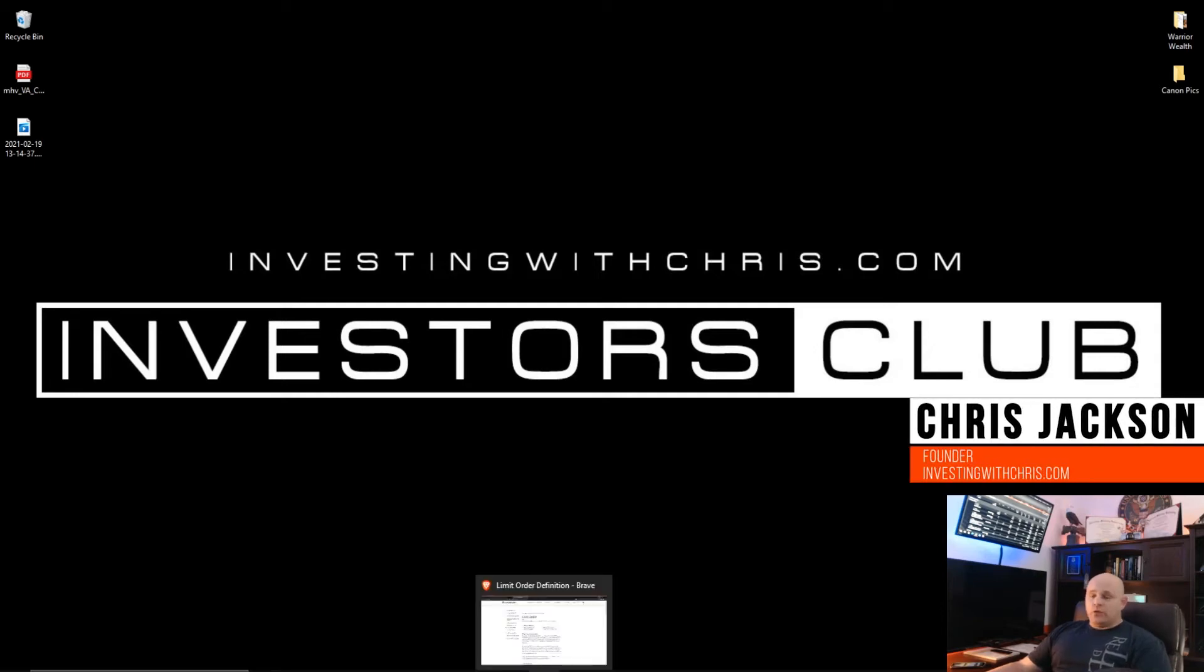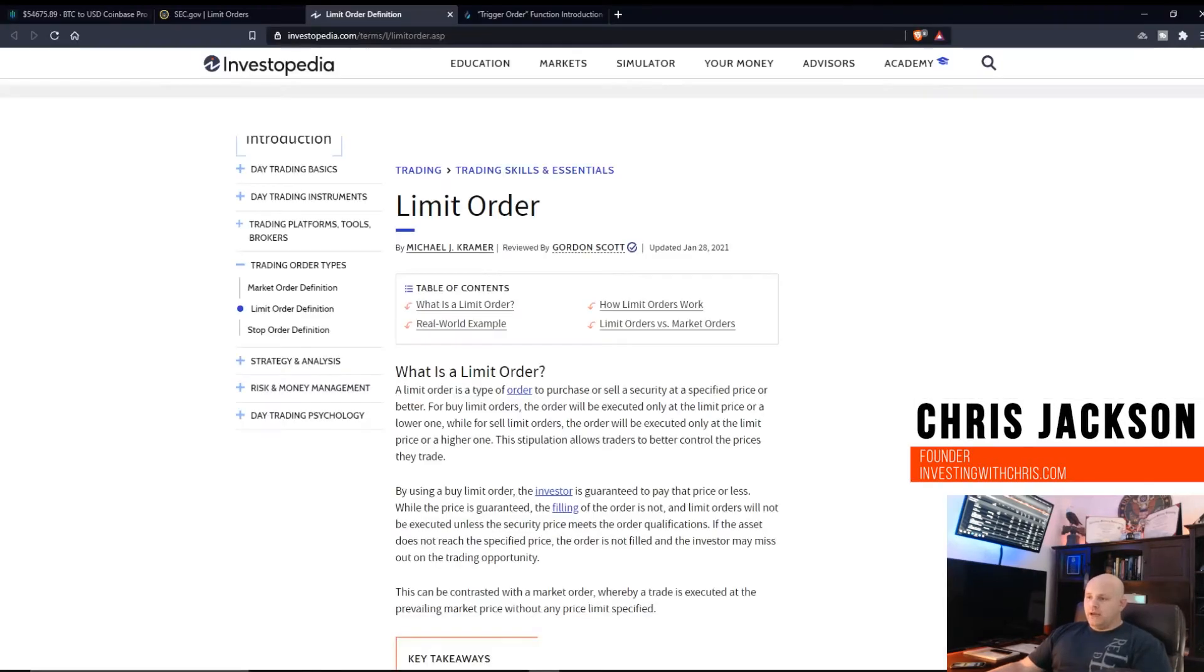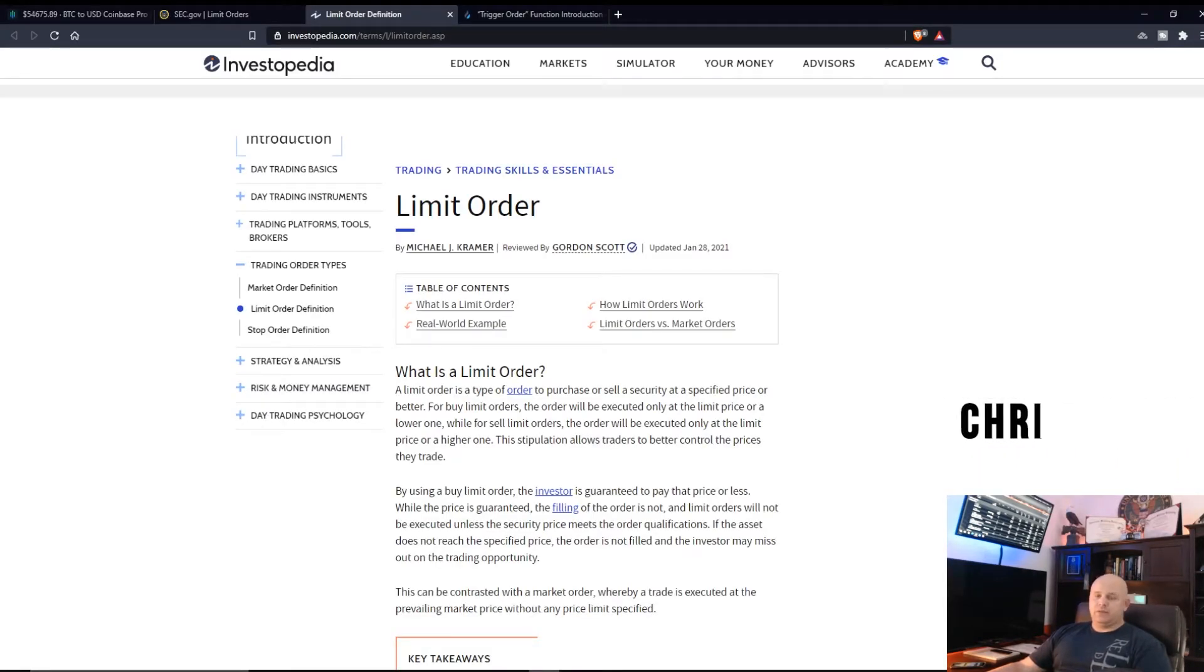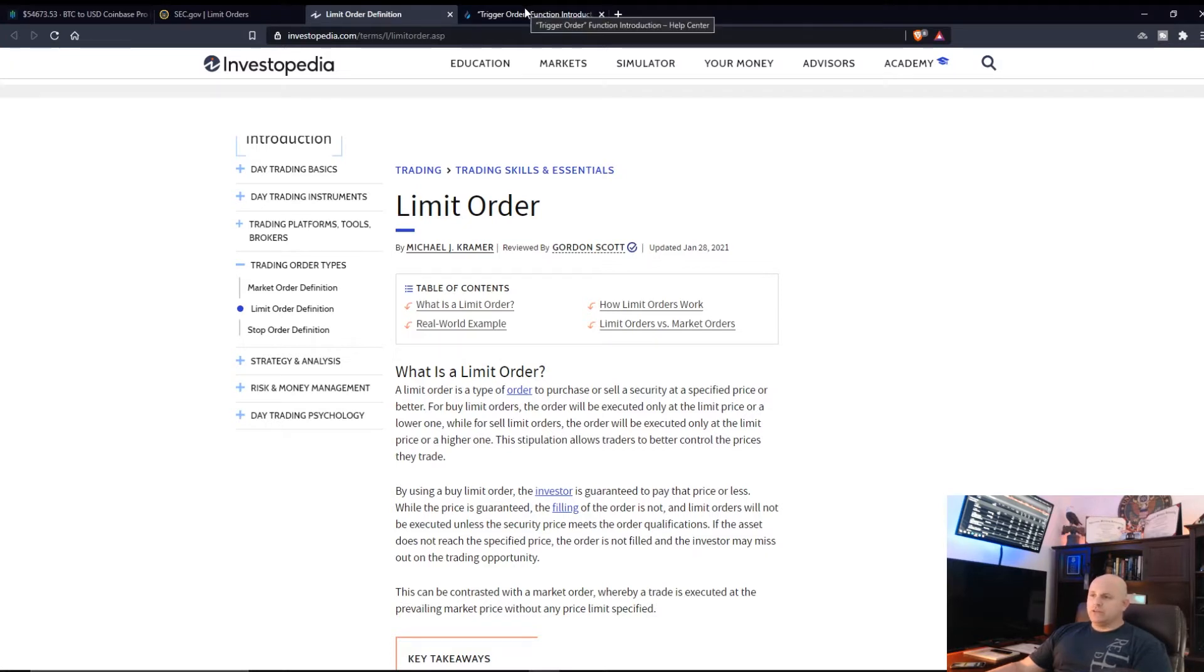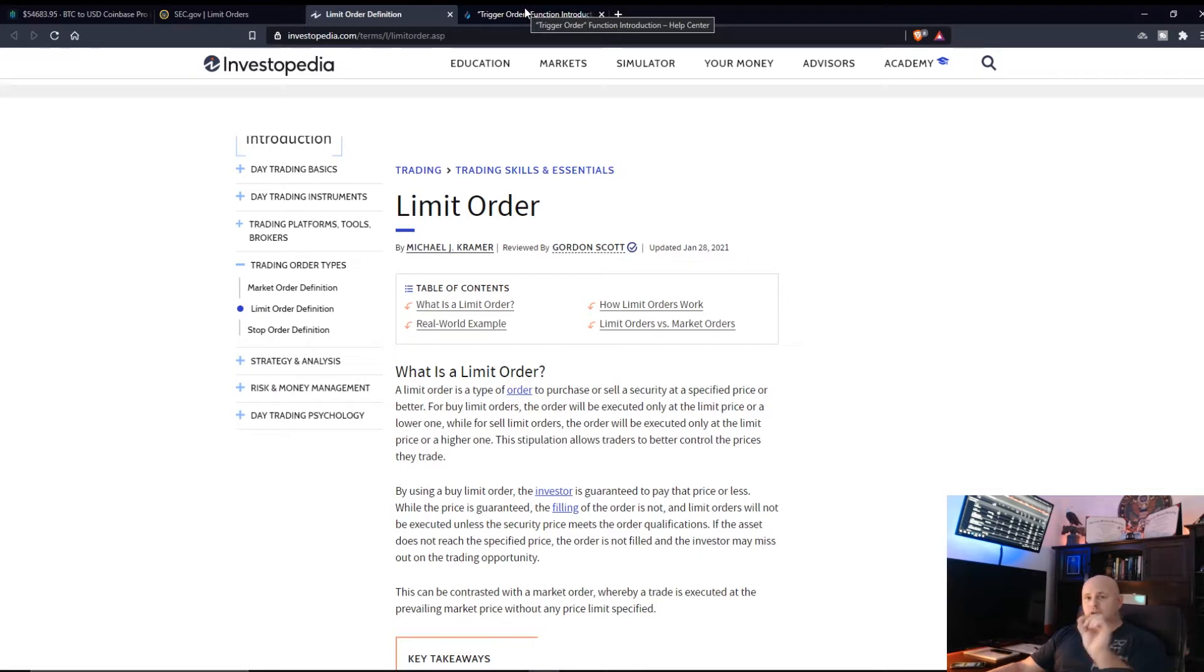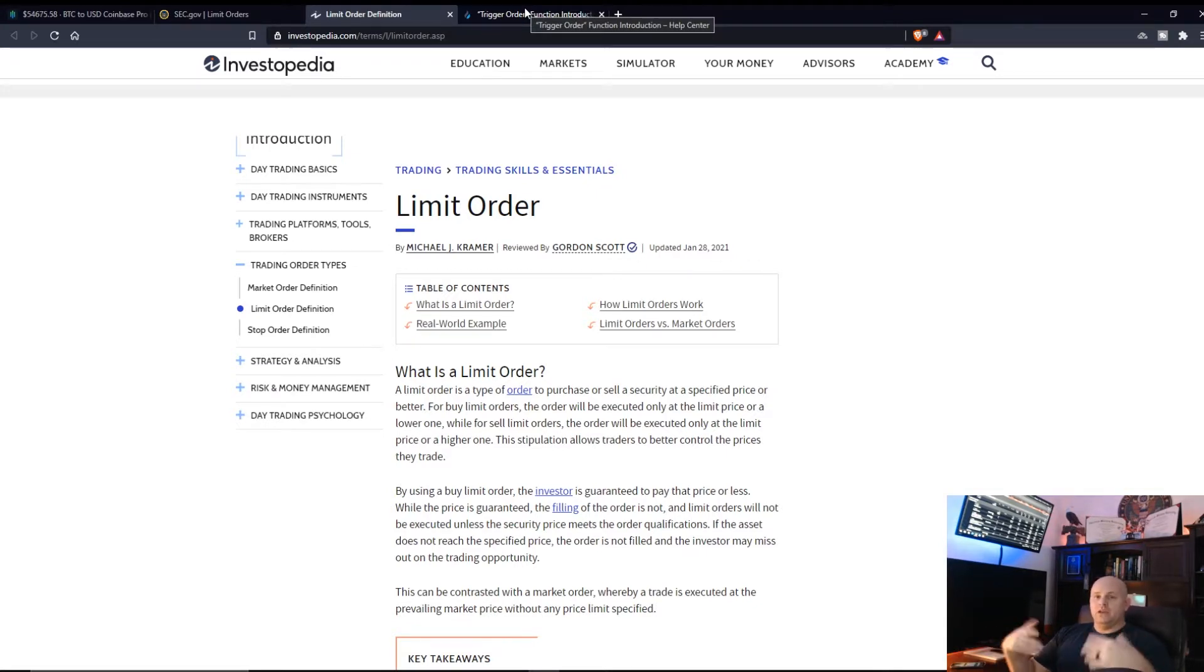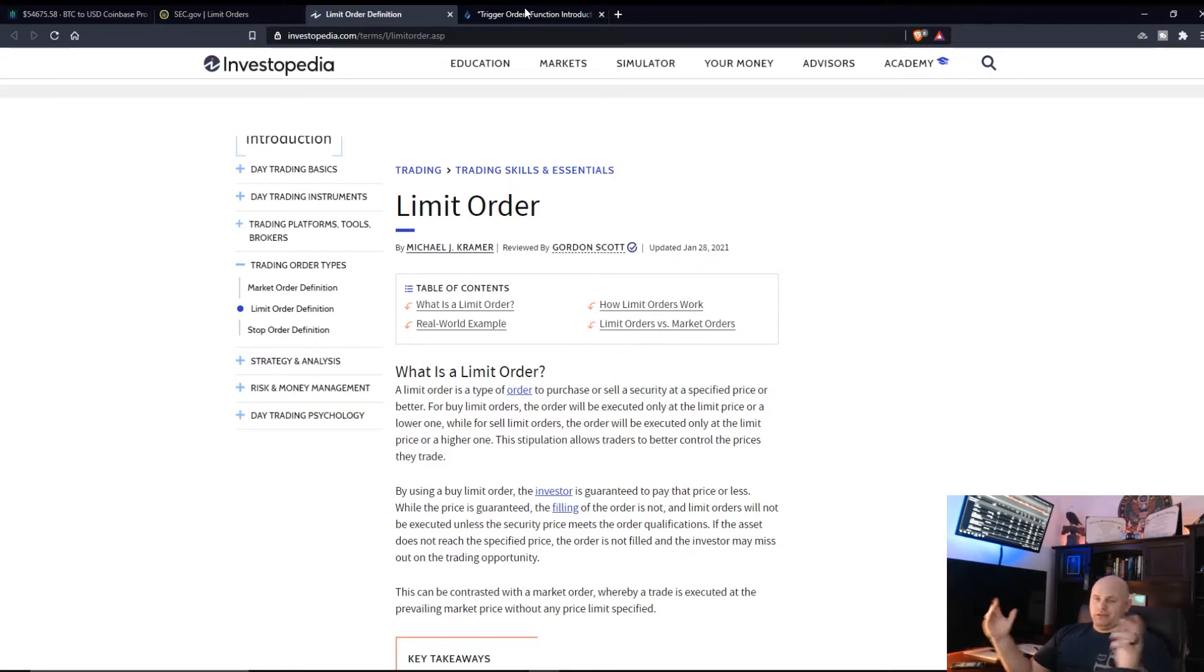Okay, so real quick, it's me again Chris with investingwithchris.com. I had a couple questions regarding trigger orders and I also want to clarify that trigger orders are the same as limit orders. Some brokers change the name but the traditional limit order term is straight from Investopedia.